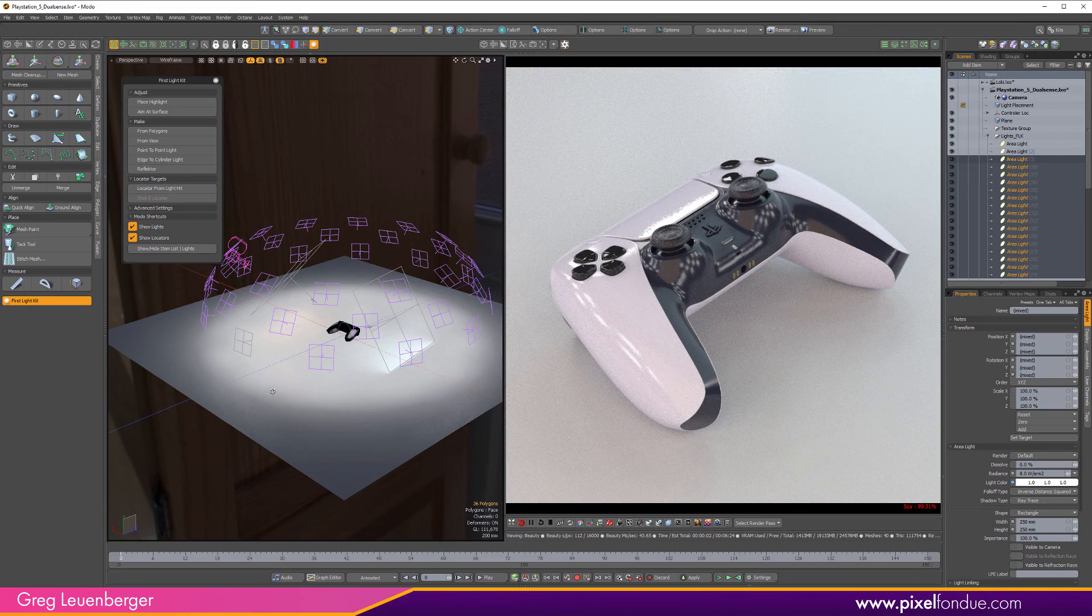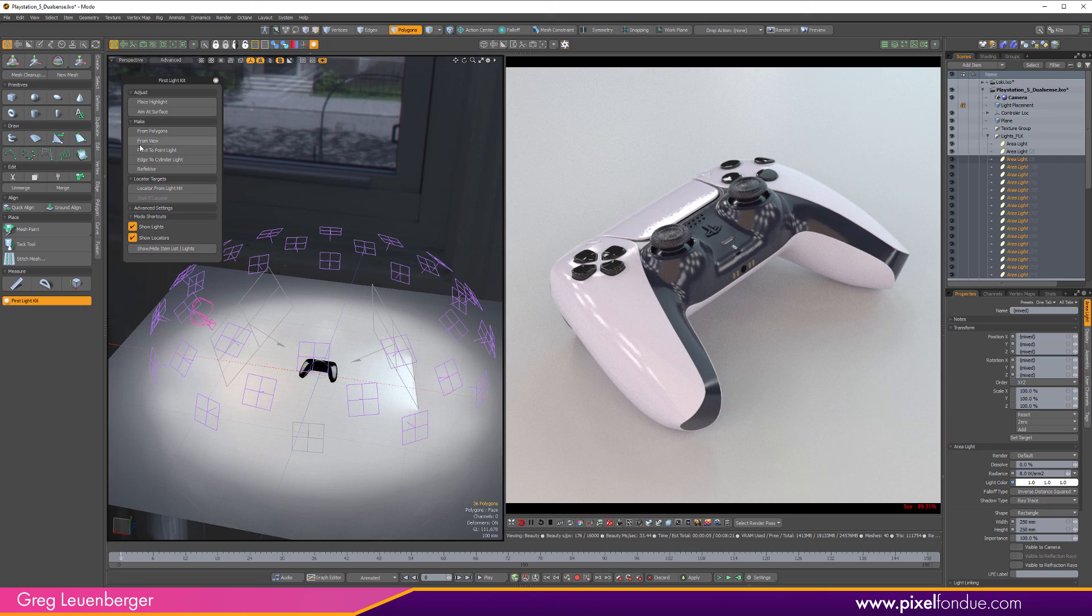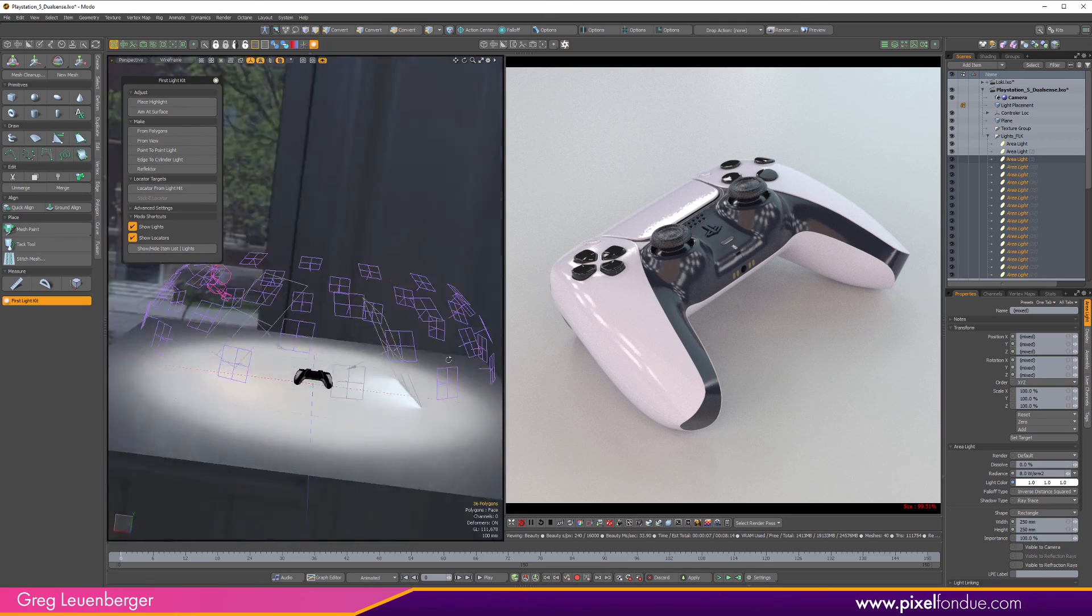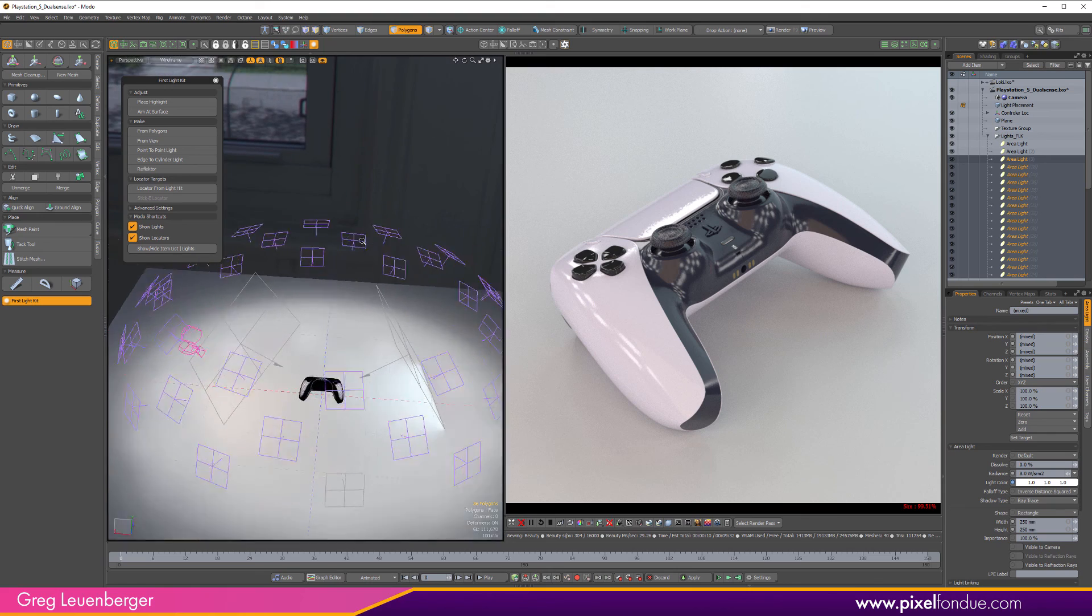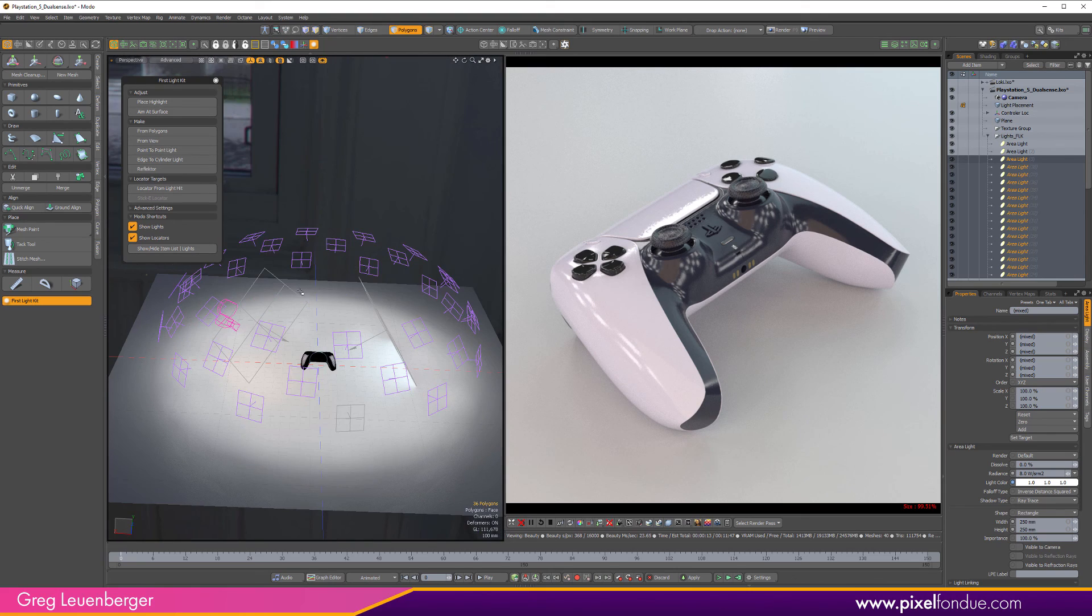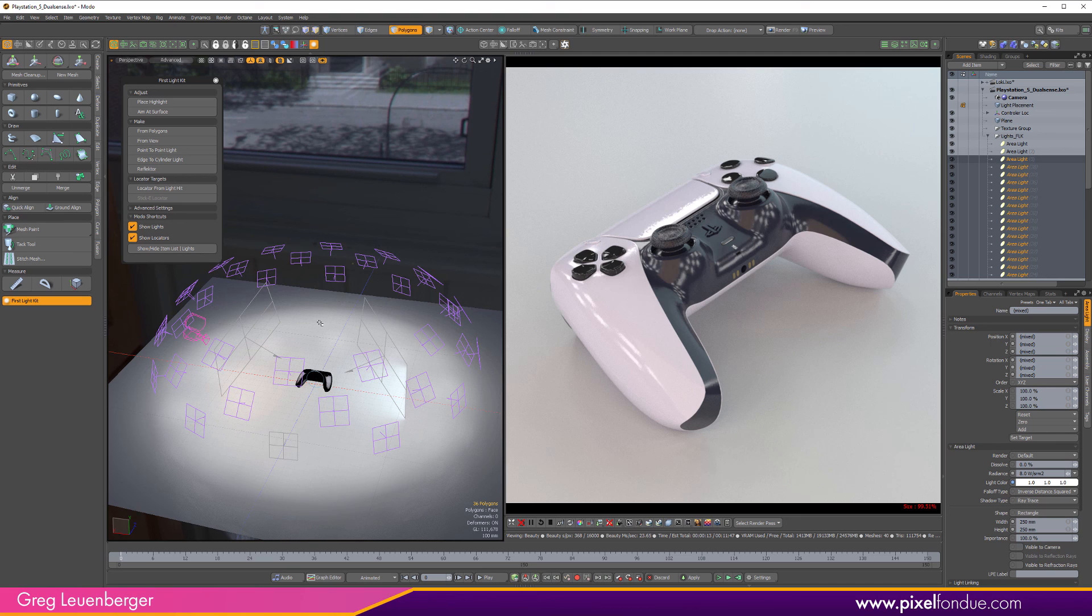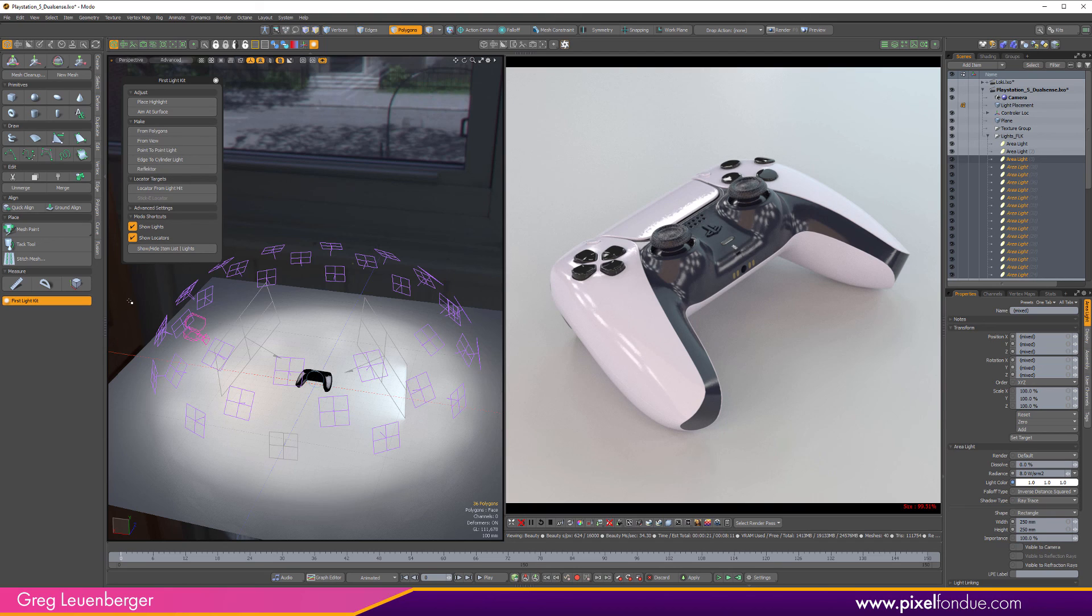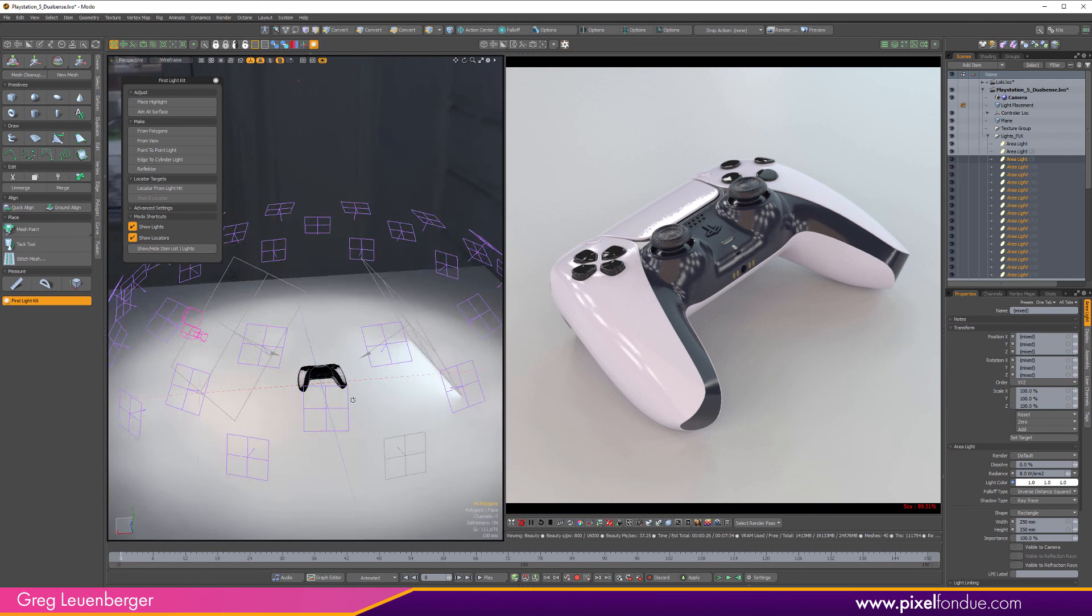So again, this is just a quick example using the lights from polygons. And this would take a while to make if you were to do it by hand. And I'm sure there's some other scripts out there that can do it. But it's nice to have them right here. And this thing could have been $10 and just had the place highlight or aim at service tool. But instead, it's got all these nice little utilities and other tools built in.